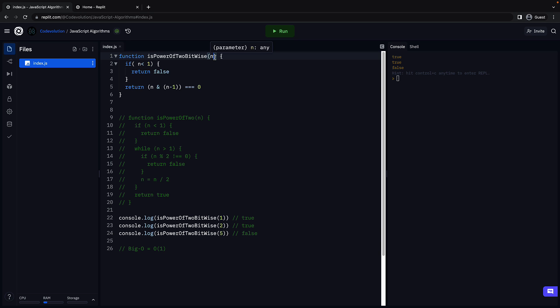Irrespective of how large n is, we only have to run this one line of code once. This is the best solution you can find for the power of 2 algorithm. With that, we have completed the 4 math algorithms we set out to solve in this section. Now it's time to learn about a very important concept called recursion. If you are a computer science engineer, this might be more of a recollection. For others, let's understand what recursion is in the next video.